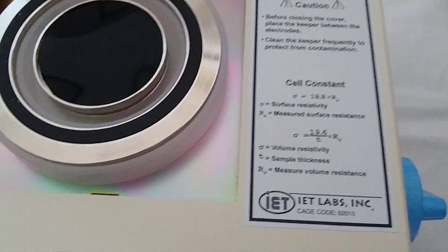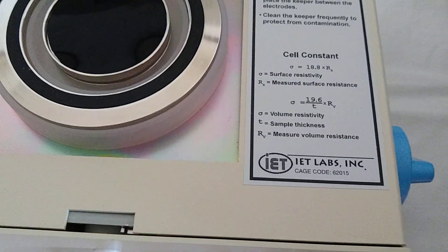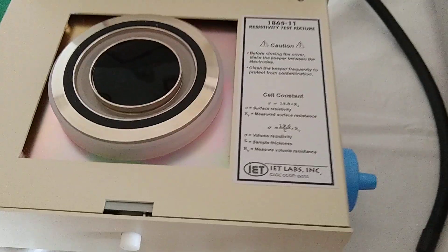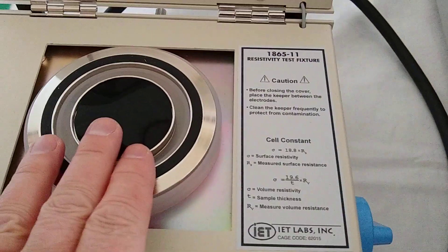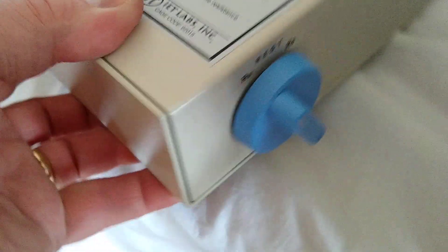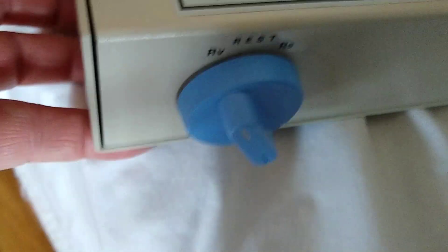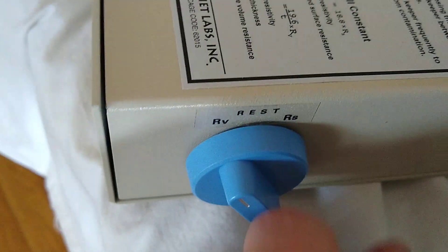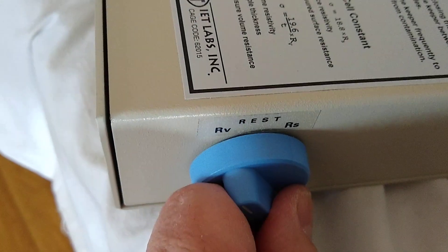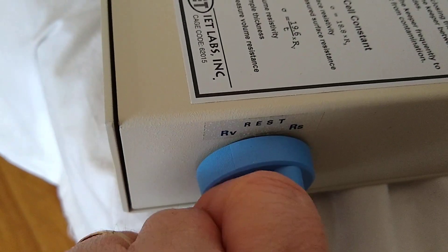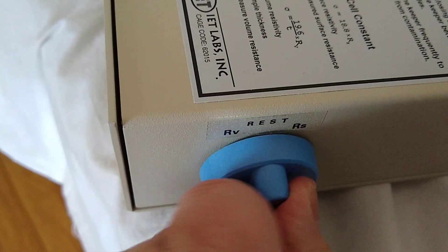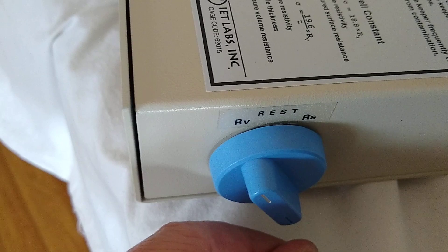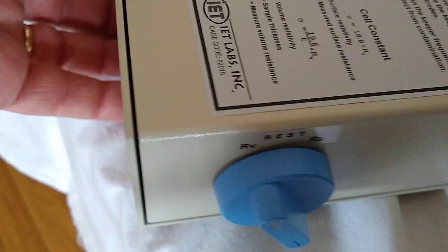In preparation for zero, what we'd like to do is make sure there is nothing touching the electrodes. If you look at the side of the volume surface resistivity cell, you can see there's a selection, RV, rest, RS. Turn it over to RV because we're going to be measuring volume resistivity.